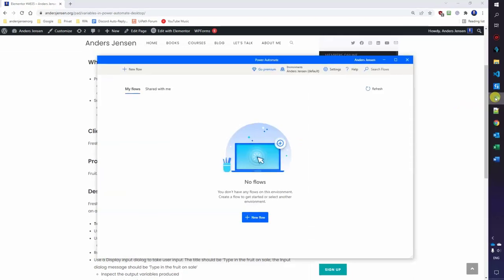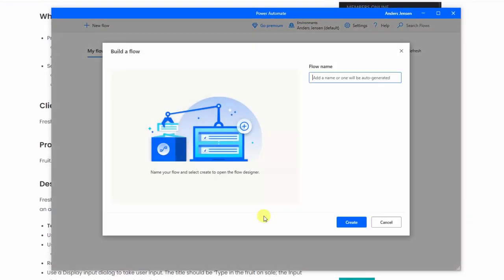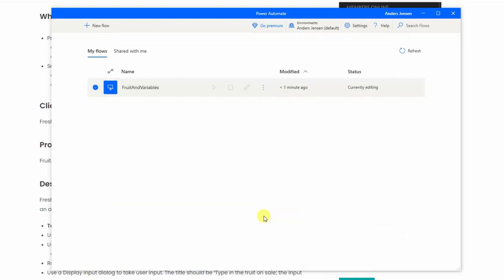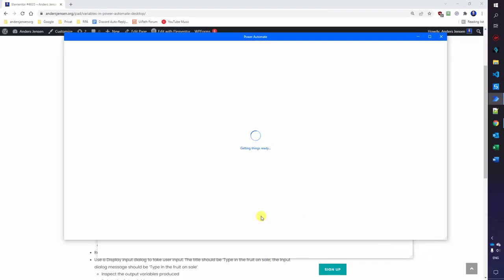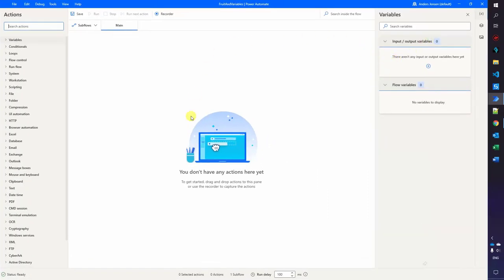I go back to Power Automate Desktop. We create a new flow by clicking here. I will call this 'fruit and variables' and click create. Our dashboard will get ready in a few seconds. We have our actions over here, the main coding block where we drag in actions, and over here we have the variables section.